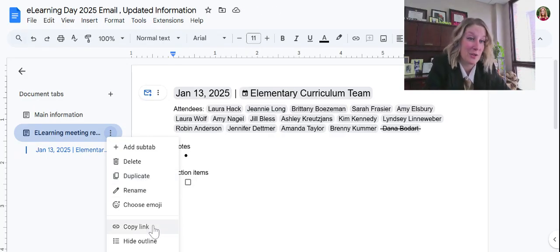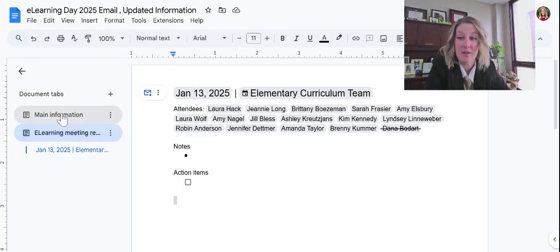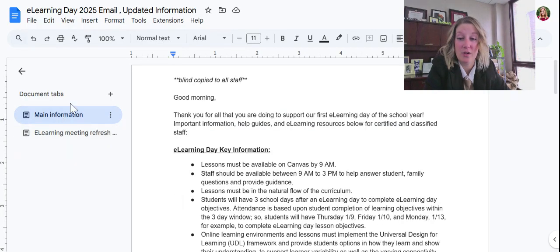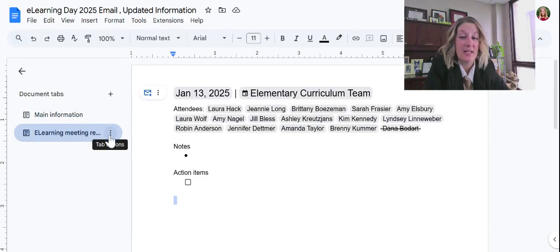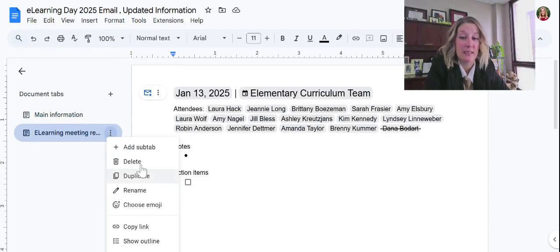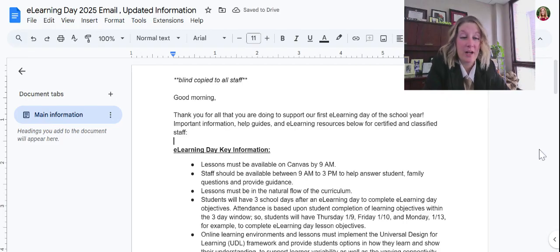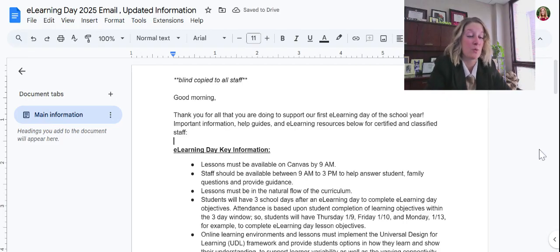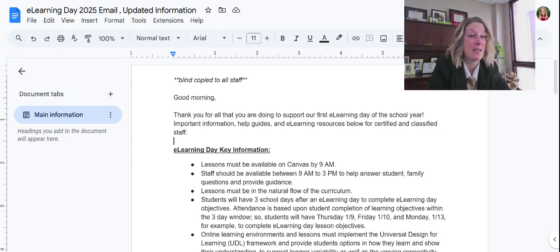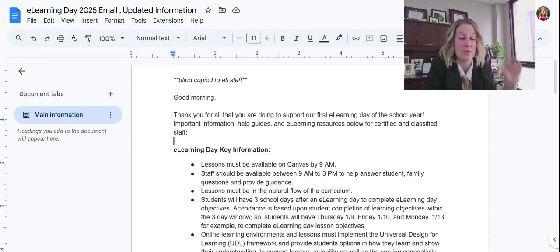I can add sub-tabs and do all sorts of different things. I can even copy a link to a specific tab, so if I still want to share a direct link I can. The nice thing is I can just go back and forth between tabs easily. If I ever want to delete a tab, I can — the content will be deleted but the tab structure makes organization simple.